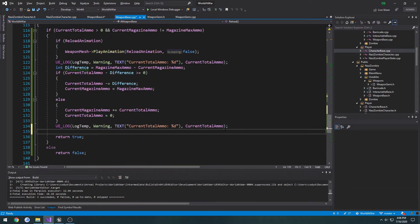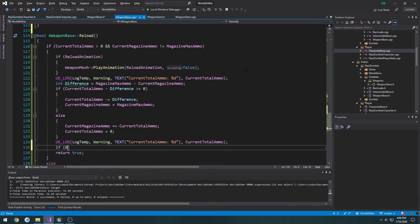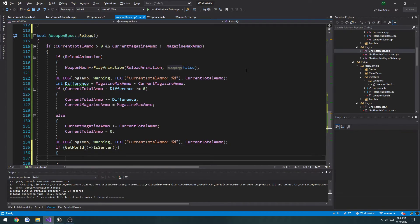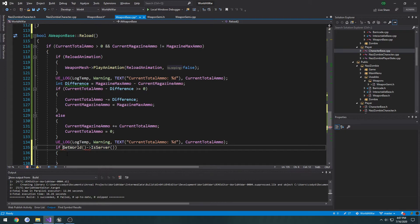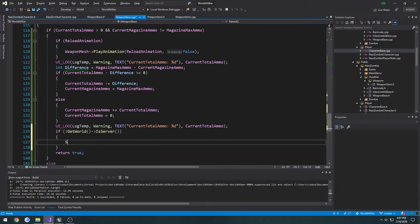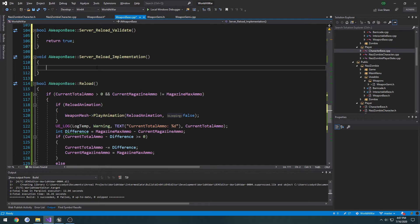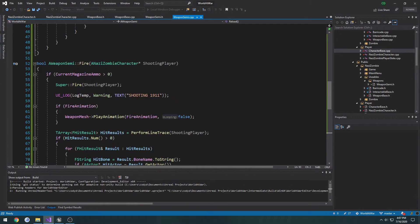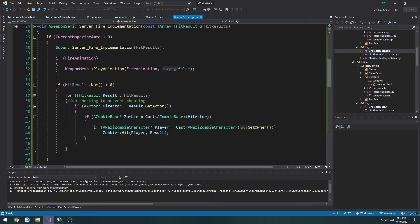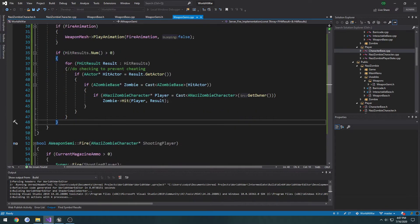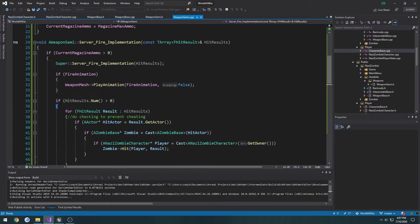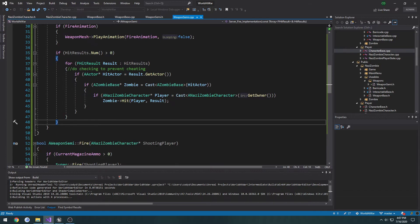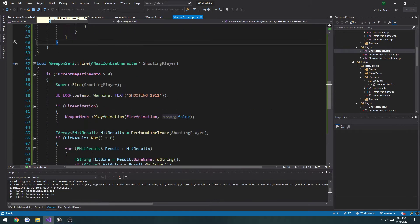Now we perform the reload. Before we return true, what we're going to do is call the server. So if get world is server, we're going to do a check. If we are not the server, we call server underscore reload. And then what that's simply going to do is call reload - simple as that. We can probably make that exact same thing happen over here where when we call fire, server fire, we just do it on the server and call fire again. Can't actually do that with the way we have it set up currently.